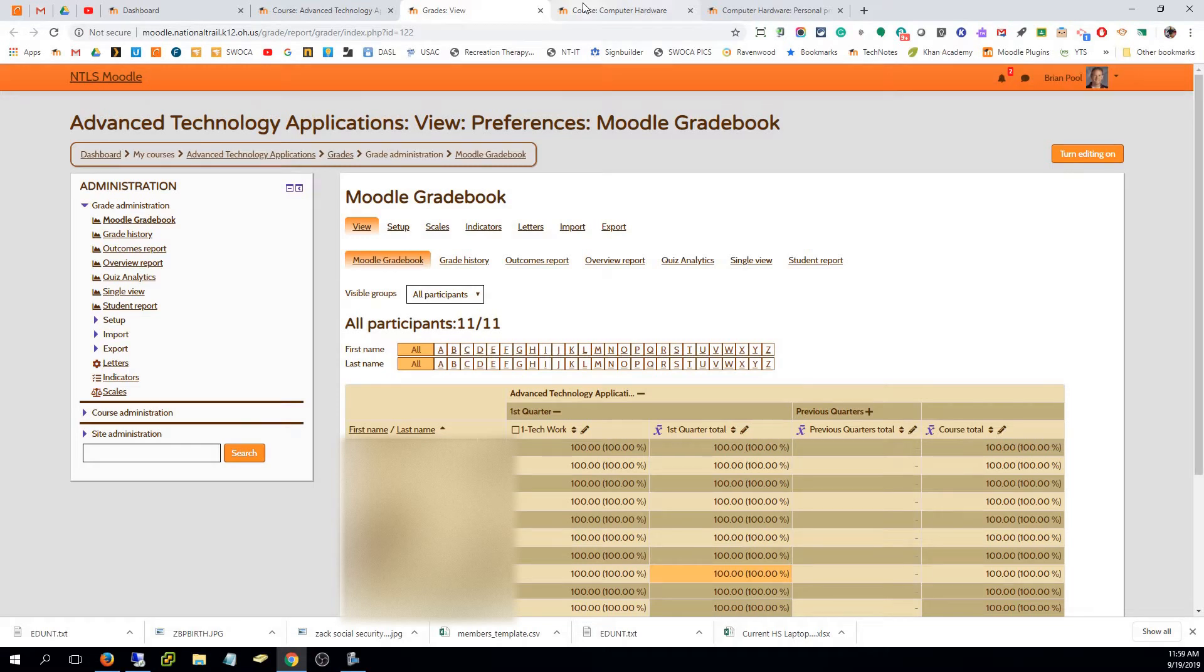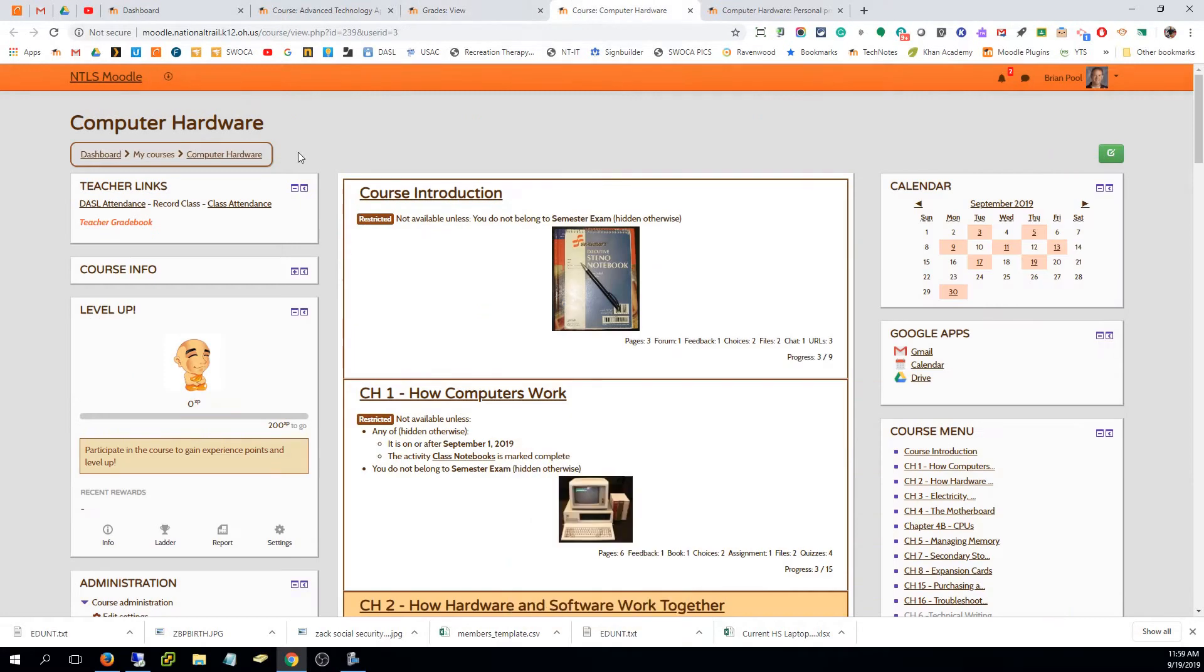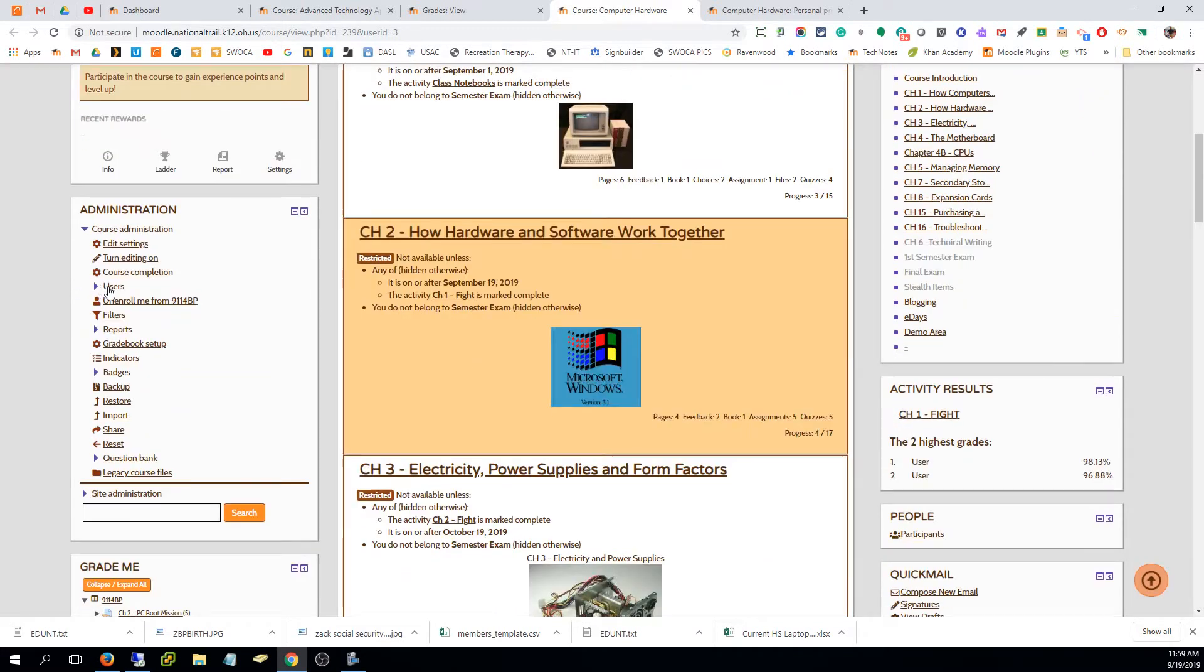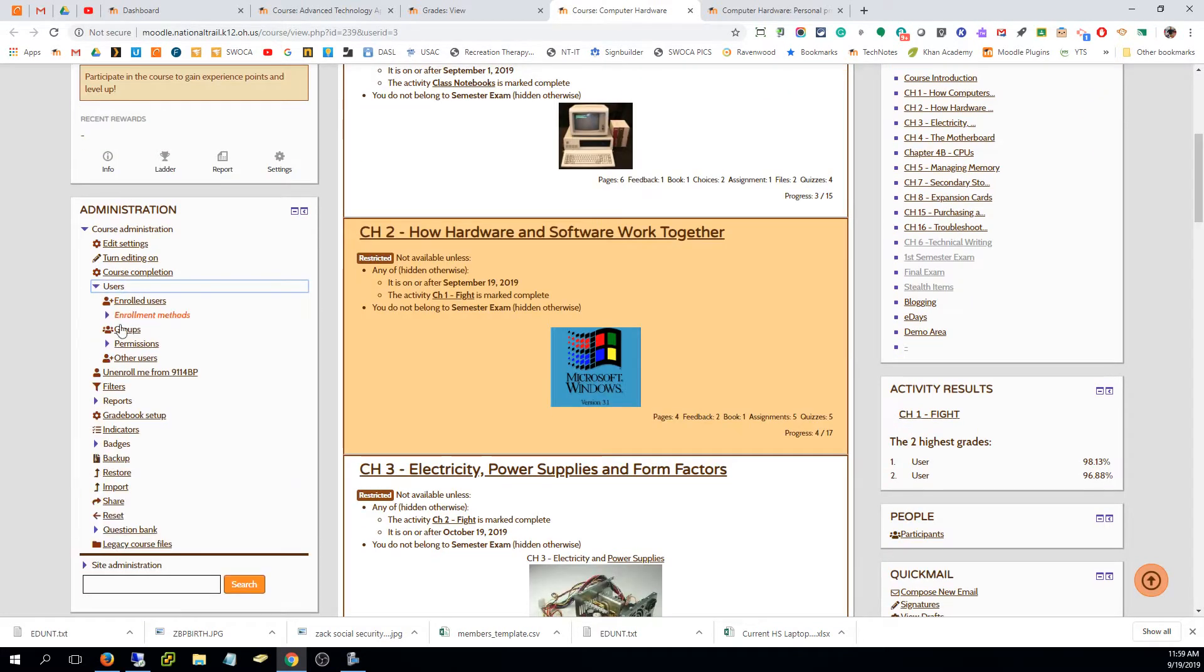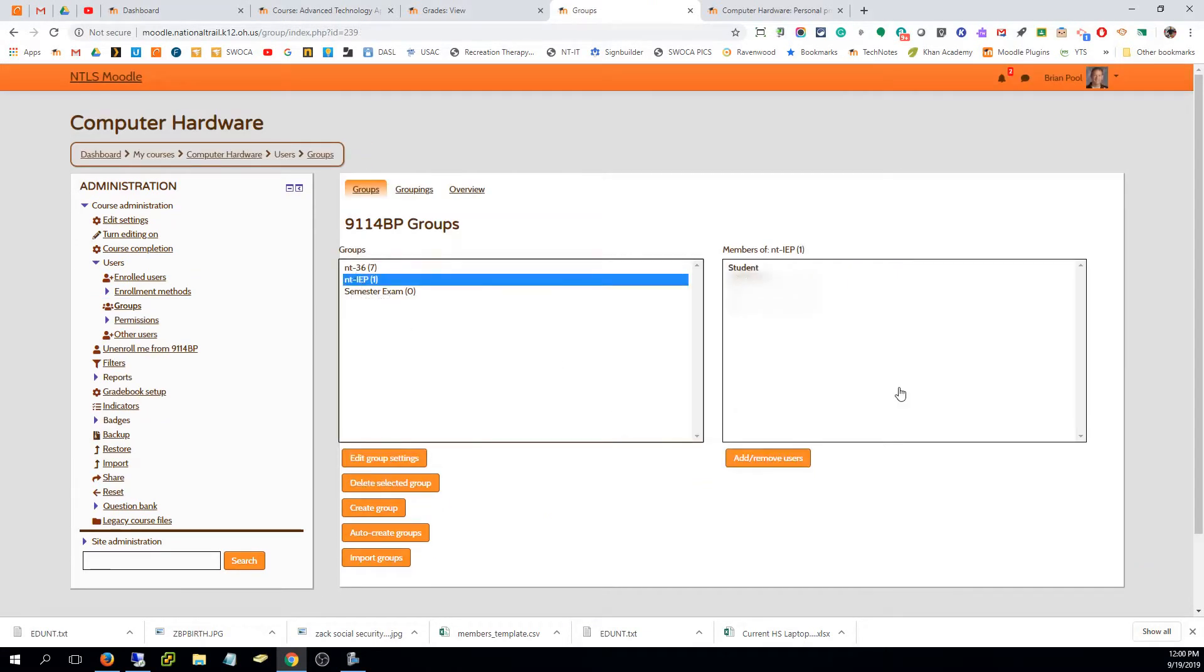You can add them to that group on your own quite easily. If I know I've got a 504 student, which I do, I can go down to users under the administration, under users and groups. I'm going to click on that NT IEP group and I want to add another student to that.